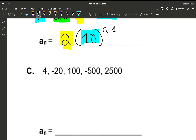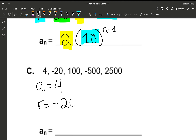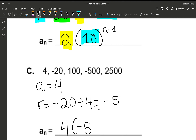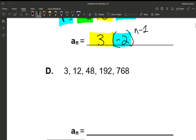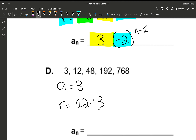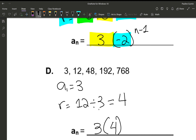Letter c first: our first term is 4, and our ratio is found by dividing the second term by the first, giving us negative 5. So our explicit form is 4 times negative 5 to the power of n minus 1. For letter d, our first term is 3 and our ratio is found by doing 12 divided by 3, which is 4. So the explicit form becomes 3 times 4 to the power of n minus 1.